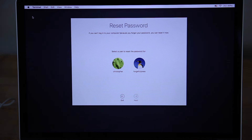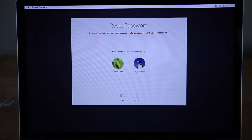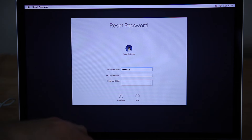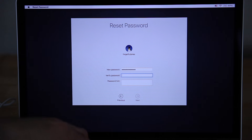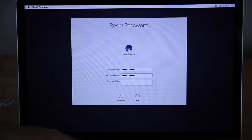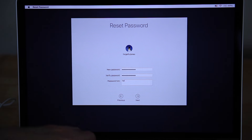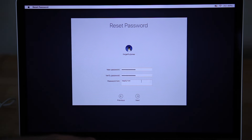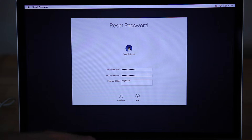Select your user in the Password Reset Utility. Enter a new password and save.